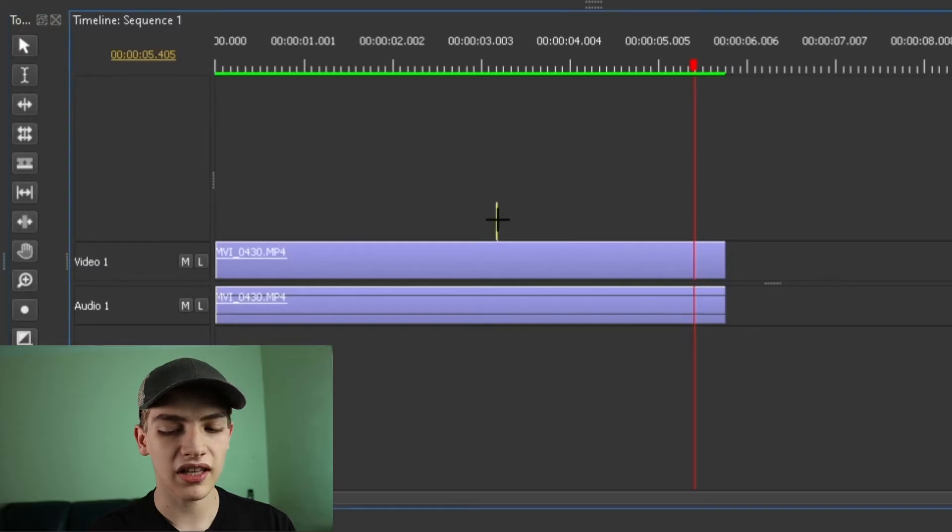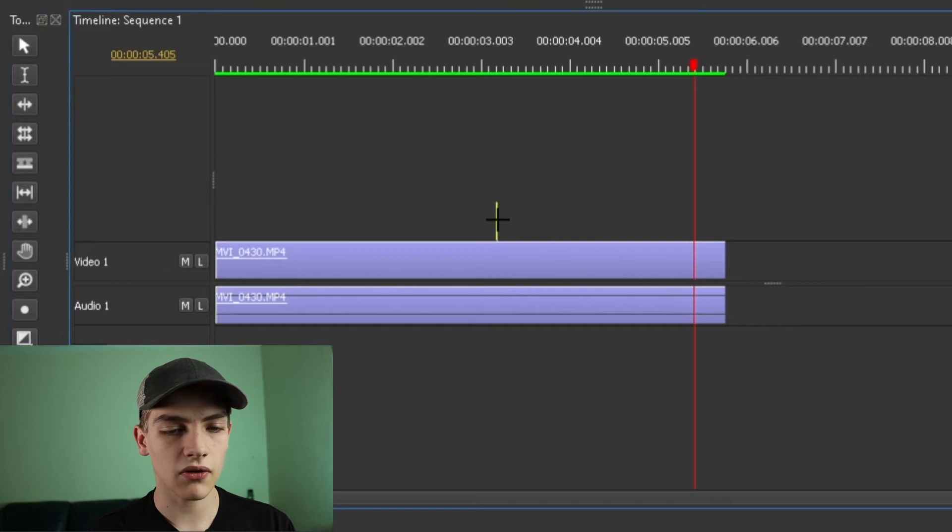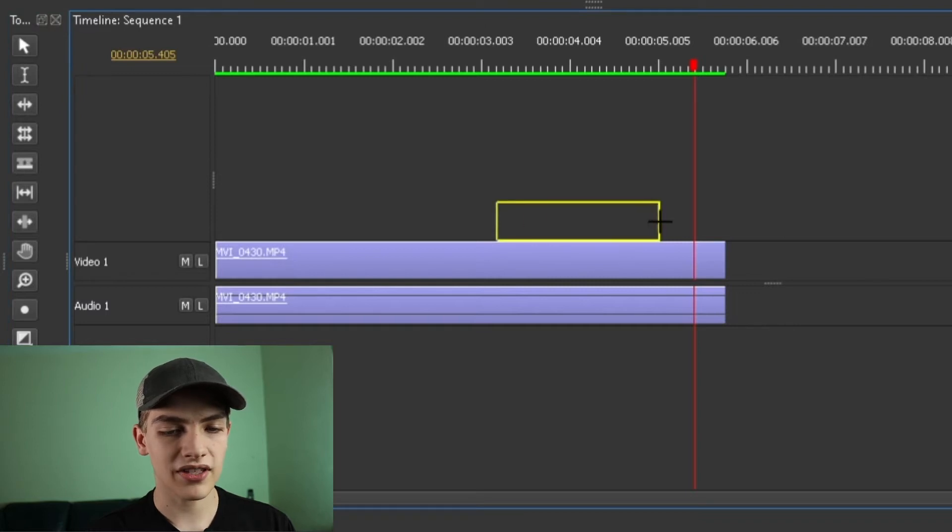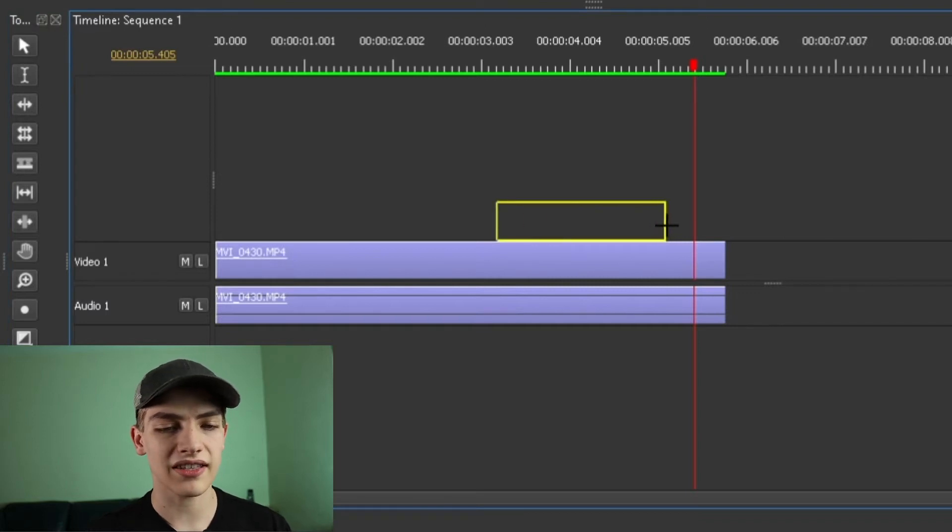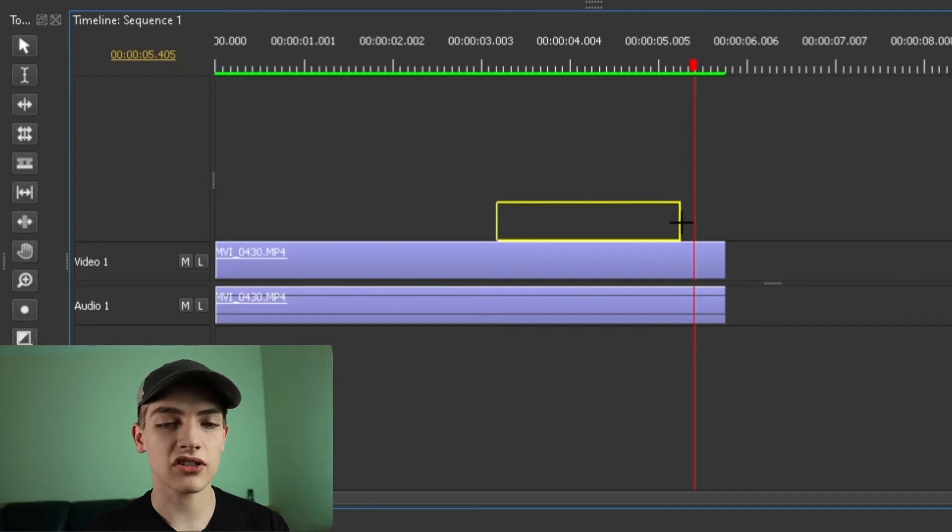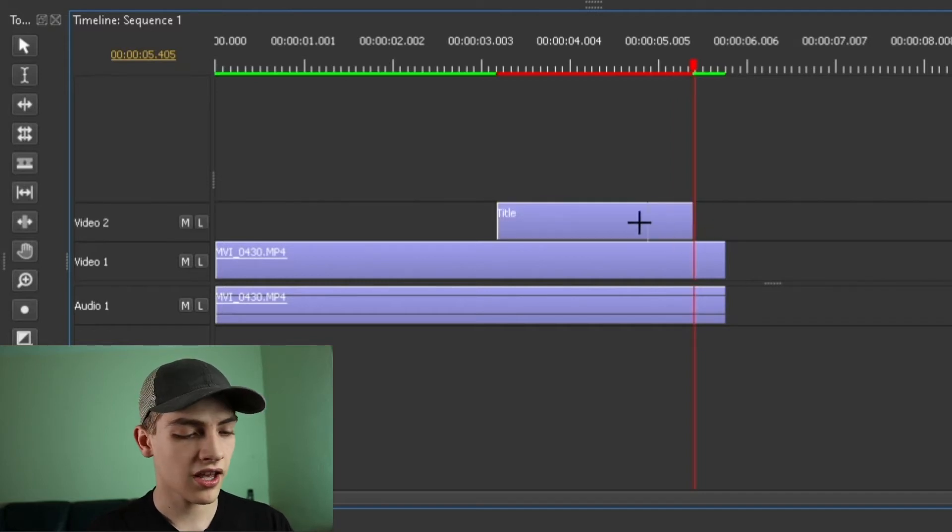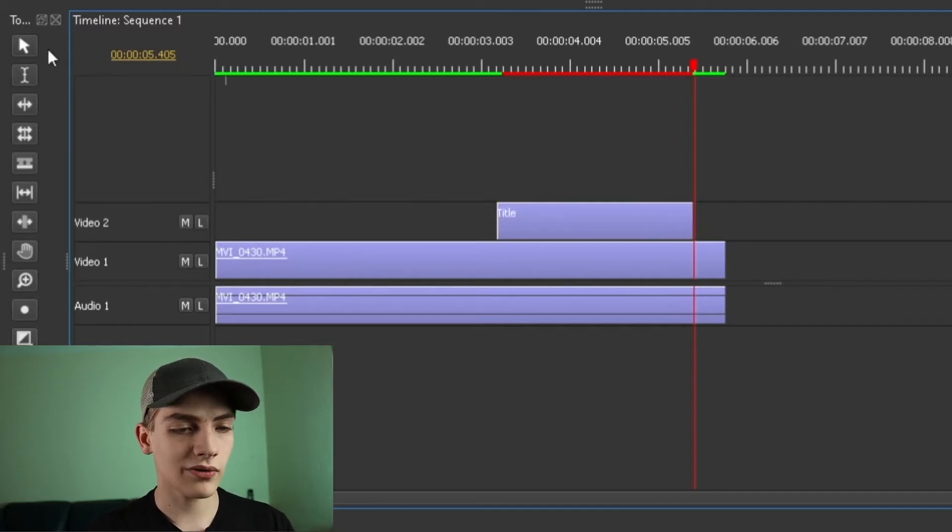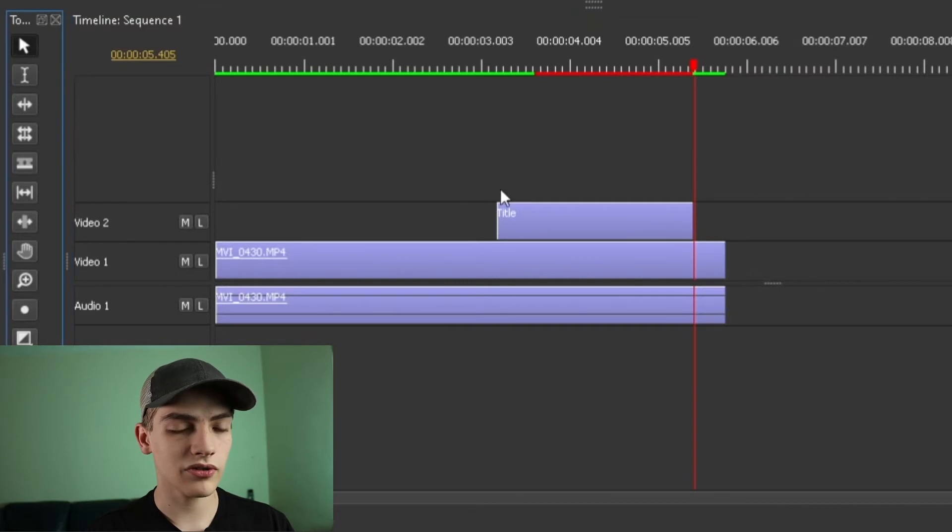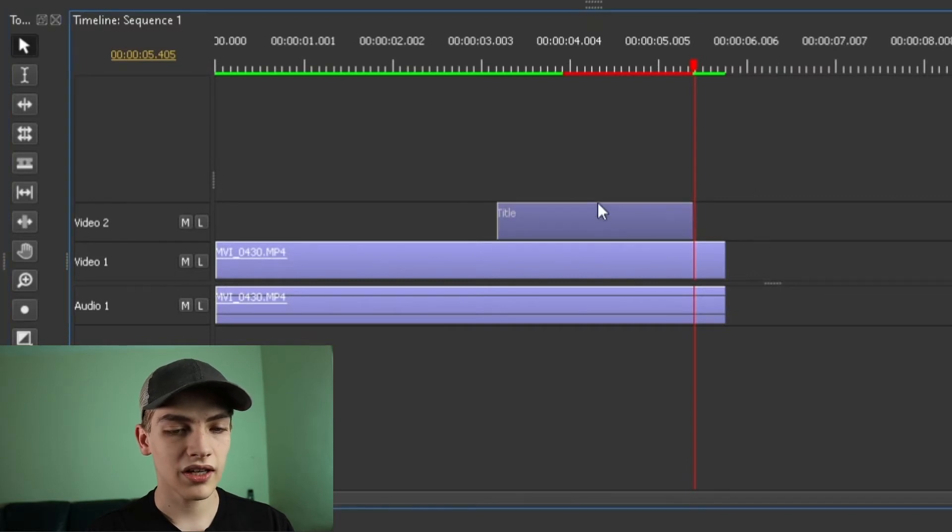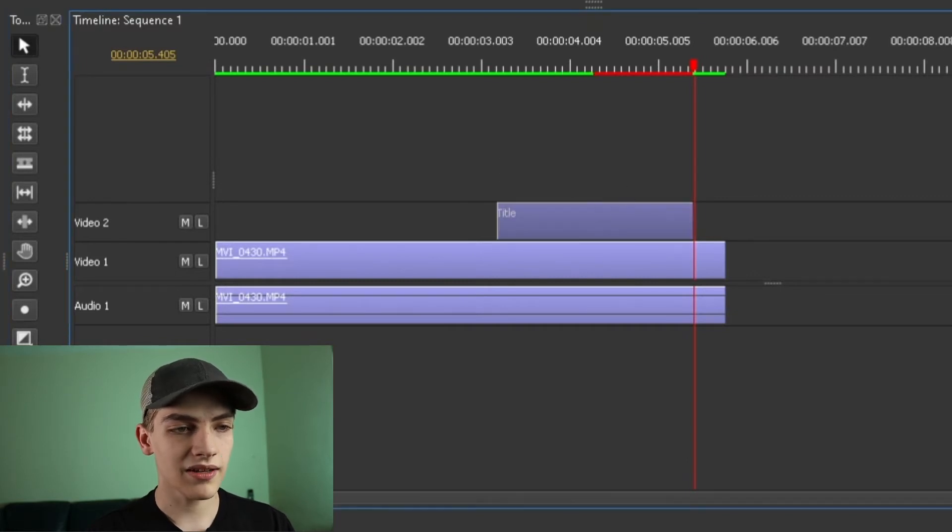So I'm going to left click hold and I'm going to drag out this way. So the yellow box that's showing up is actually the length of it. We're going to go until my playhead right there. I'm going to go to my pointer tool real quick, I'm going to select it.